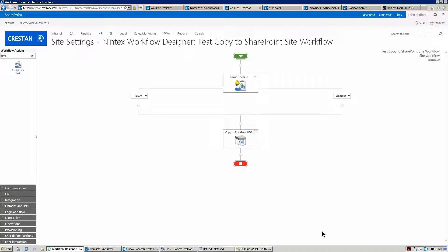Hi everyone, this is probably going to be one of my more unusual user-defined actions. In some of the scenarios where I build out workflows, I use this flexi task action, and depending on the business processes, I will configure the workflow to store the tasks in separate workflow task lists. That way, if I have HR-specific workflows, they all go to the HR workflow task list; if it's finance, it goes to a different one — purely for keeping things in their own places.